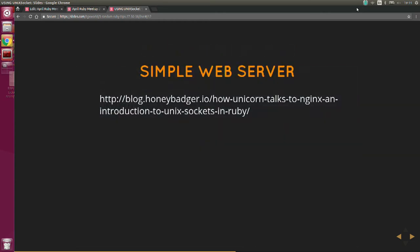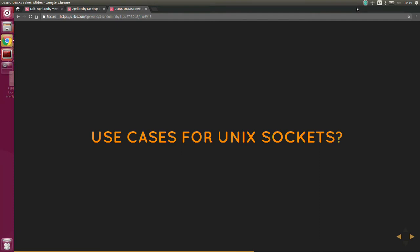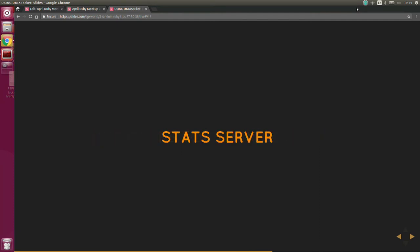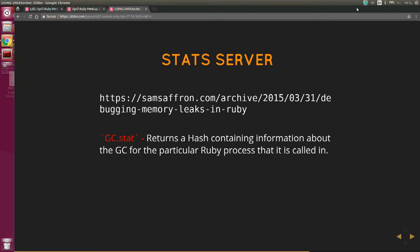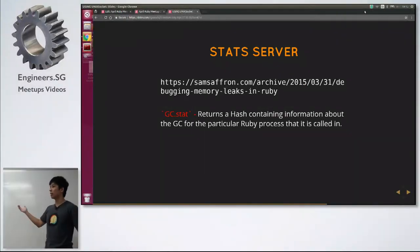If you want to find out more about how your web server connects with Nginx, most examples from this talk are inspired from a blog post you can read. The second use case is building a stats server. Recently at Discourse we upgraded to Ruby 2.4. This is the memory graph for one of our customer's Unicorn and Sidekiq processes — we deployed Ruby 2.4 expecting less memory usage, and it did use less, but it started leaking after a while. Some job was leaking memory and we had to figure out why.